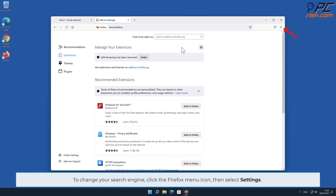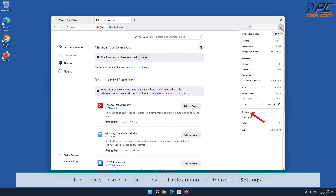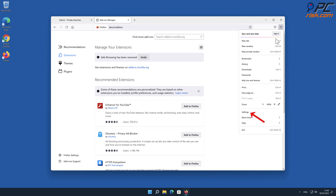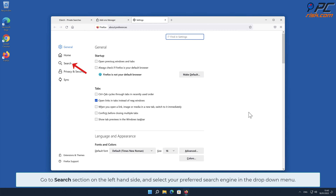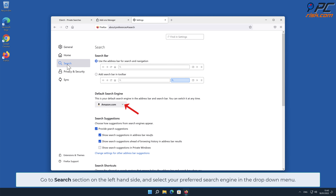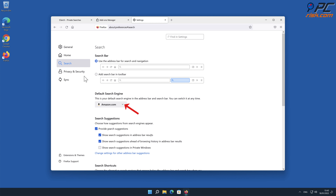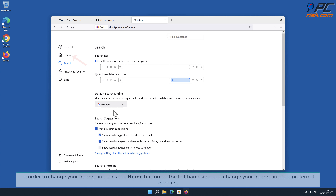To change your search engine in Firefox, click the Firefox menu icon and select Settings. Go to the Search section on the left-hand side and select your preferred search engine from the drop-down menu. To change your homepage, click the Home button on the left-hand side and change your home page to your preferred domain.